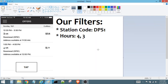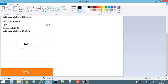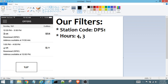In this video we're going to talk about the filters and flex utility. There's been a few people curious about exactly how the process goes in the app, so we're going to try to explain that and make it fairly quick. On the left we have a representation of the Amazon Flex app with our tap button, and on the right we have our filters set: the station code filter is set to DPS1, and the hours filter is set to four and three.